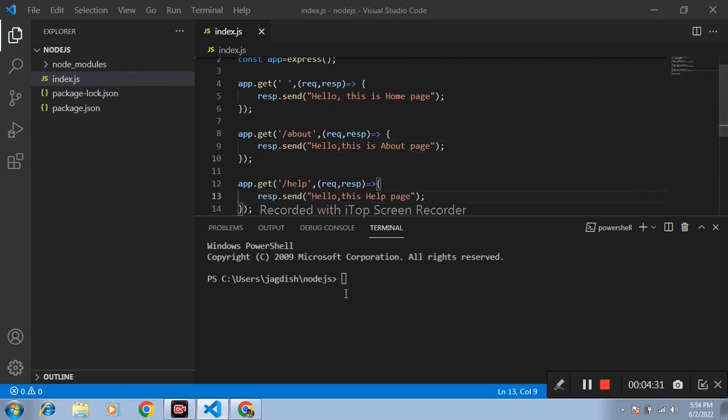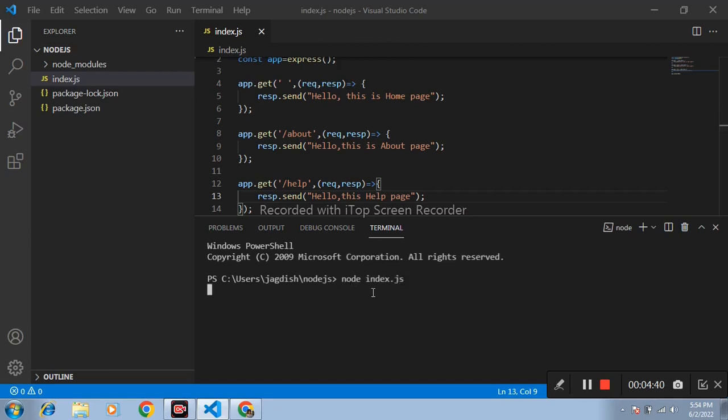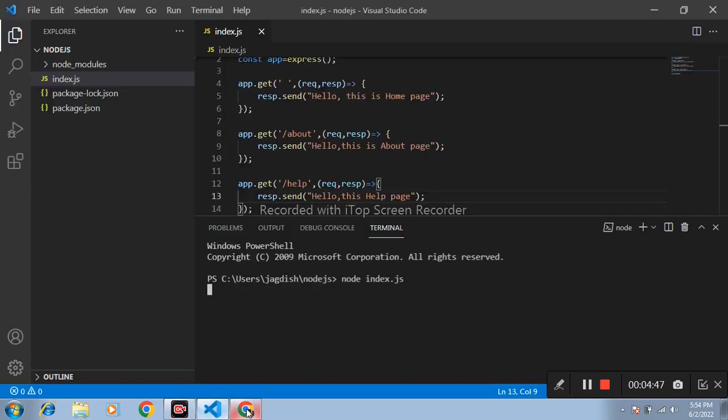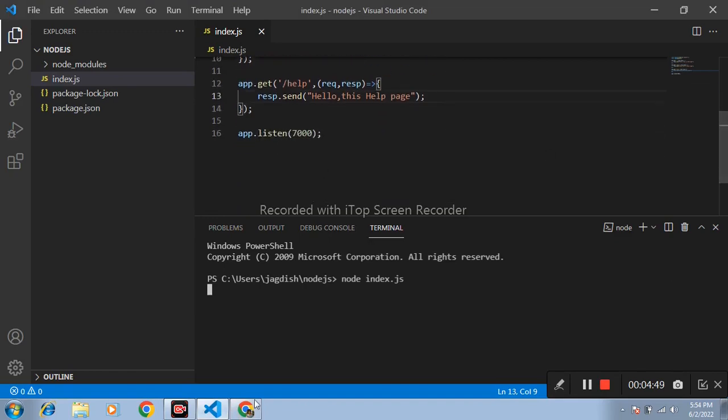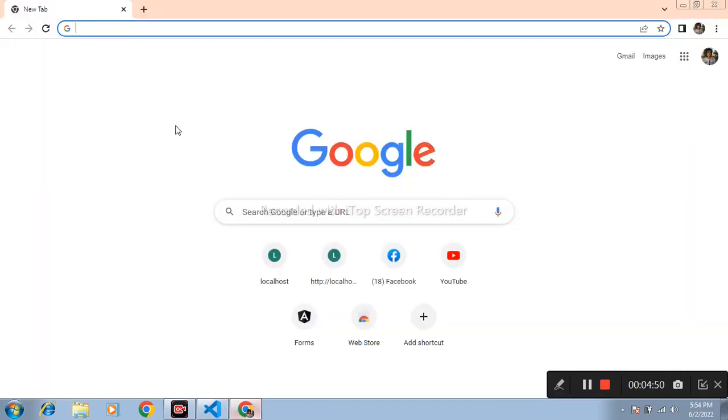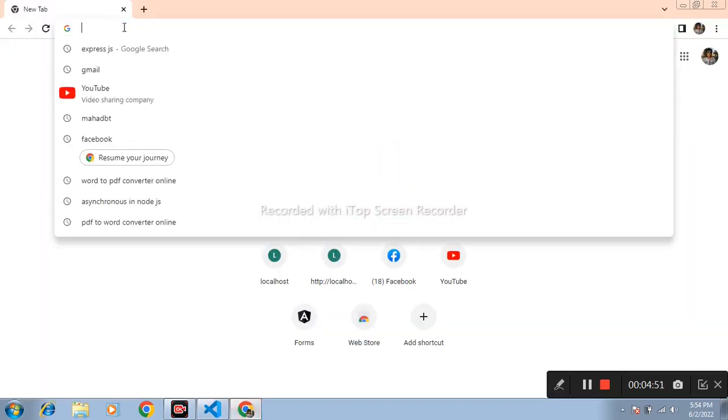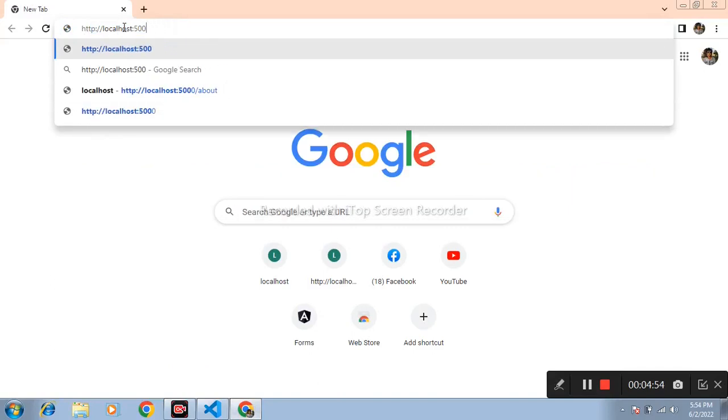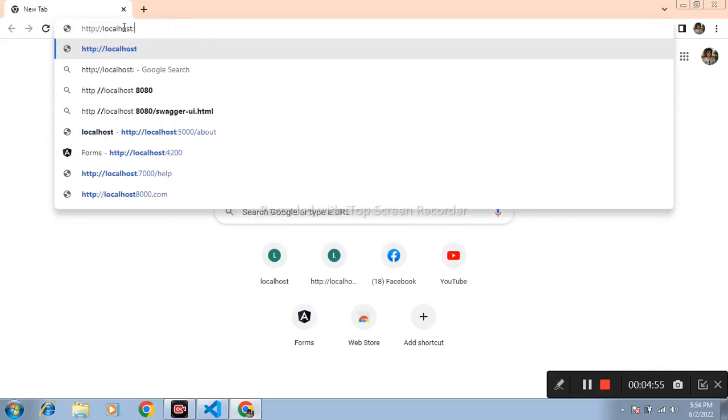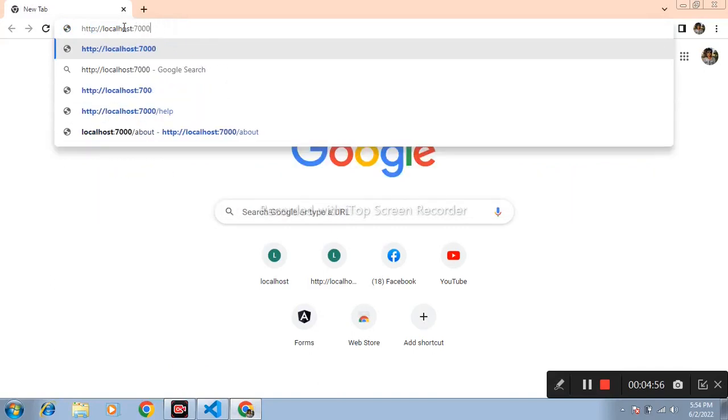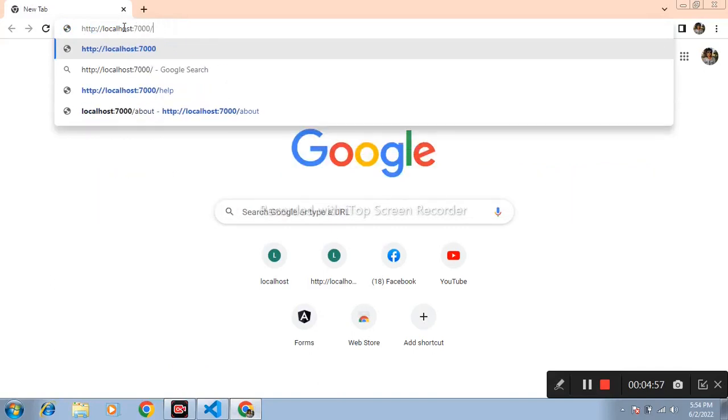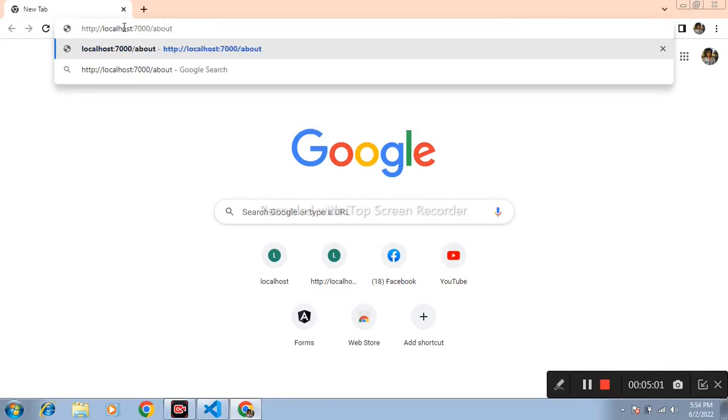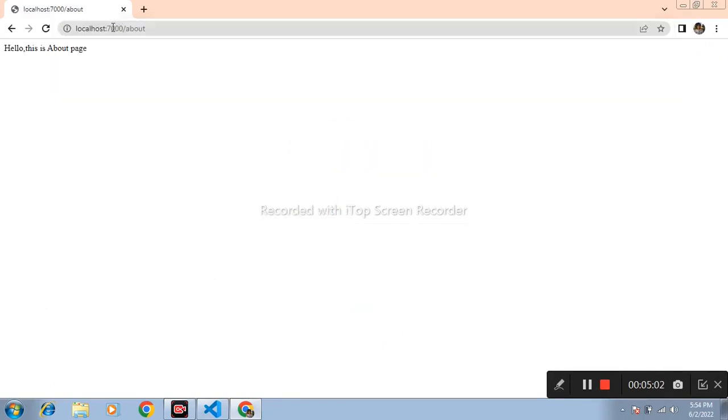Again, run this application: node index.js. After that, open browser and open port number 7000 slash. First page is about. We got the hello, this is about page.